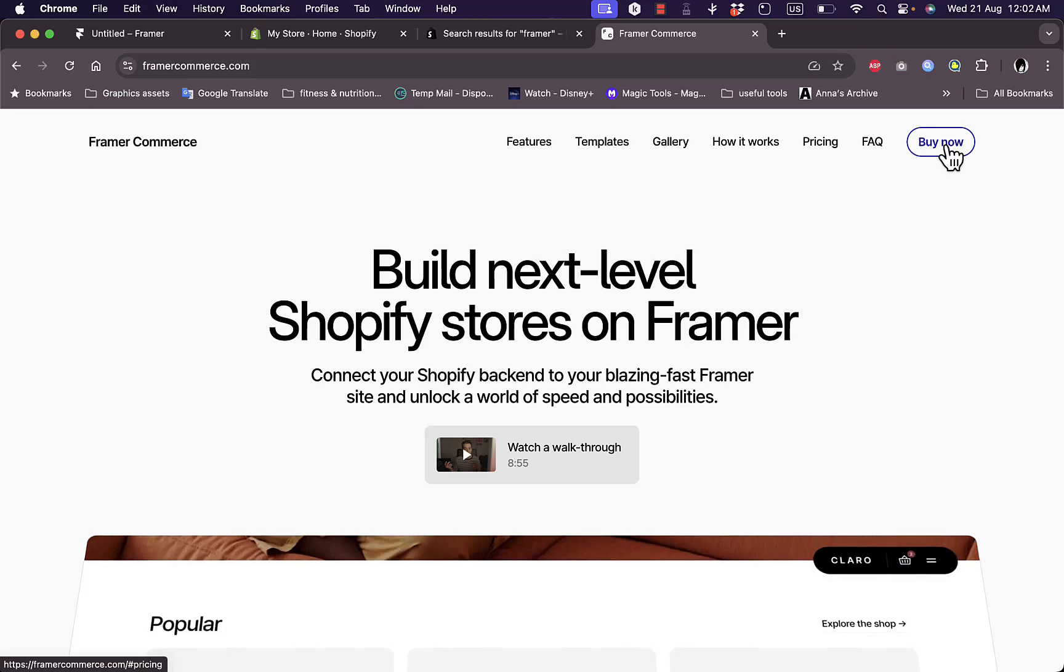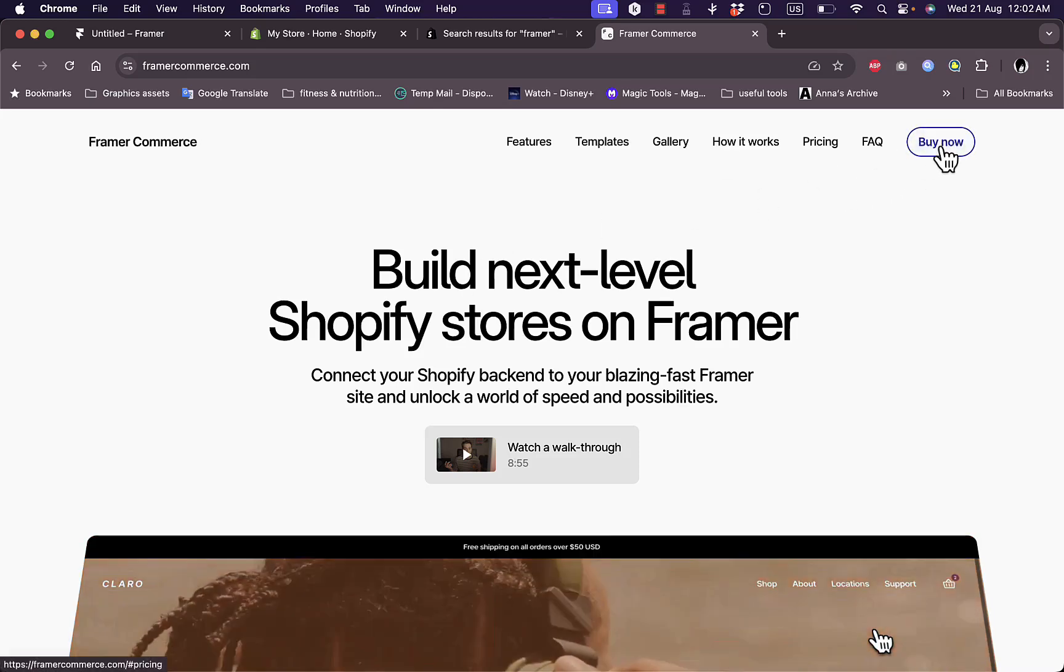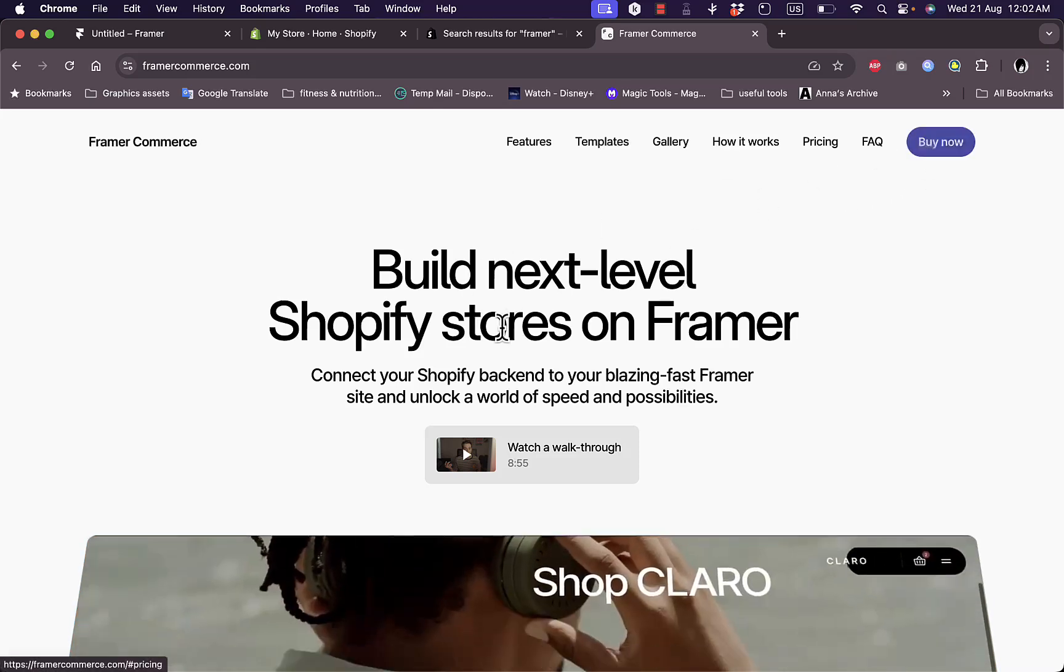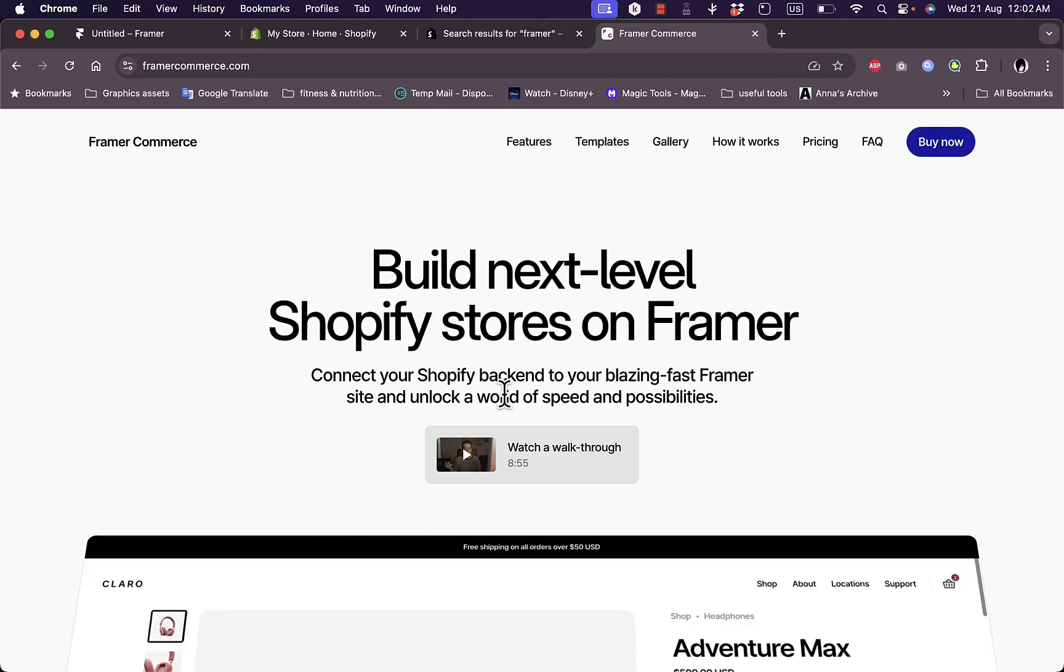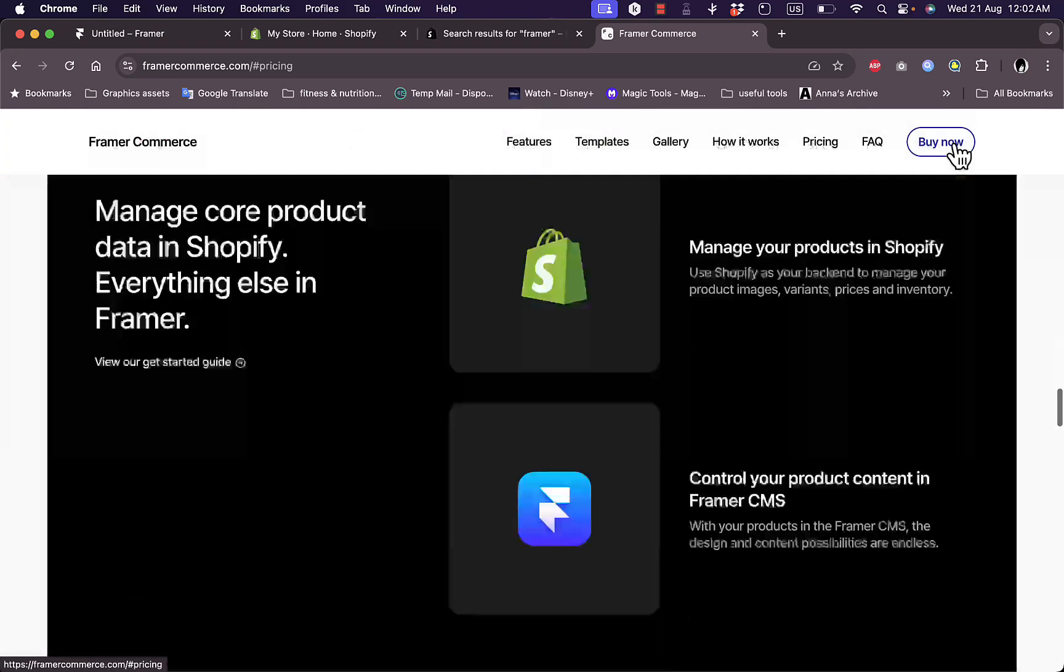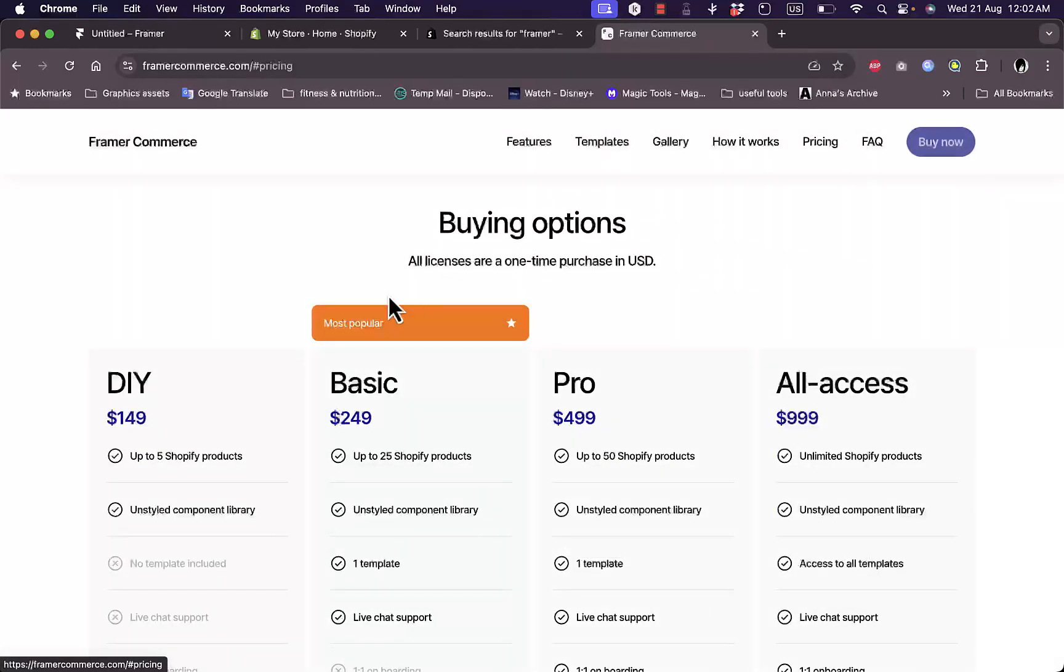In order to start using it, it is not free. You cannot integrate Framer with Shopify for free, but you can buy the software here.